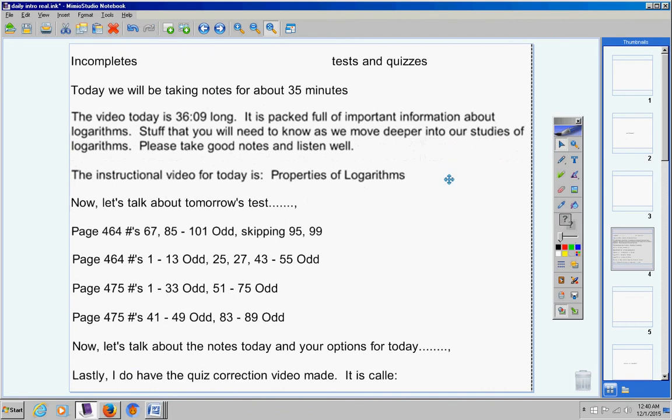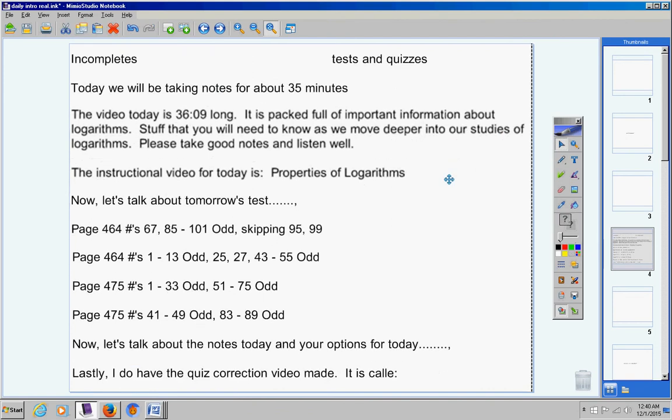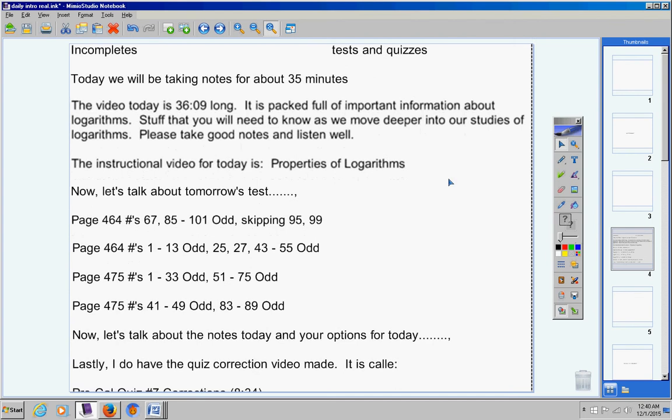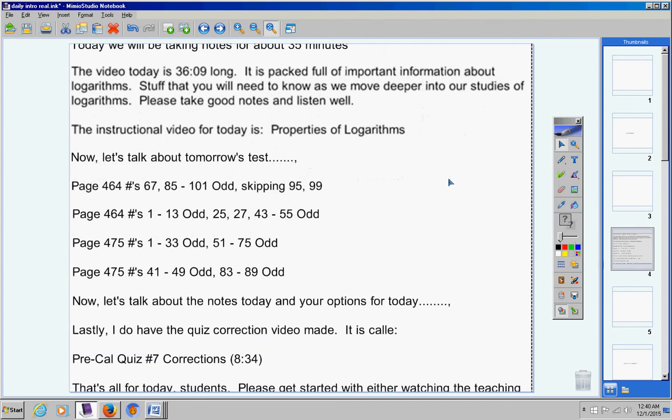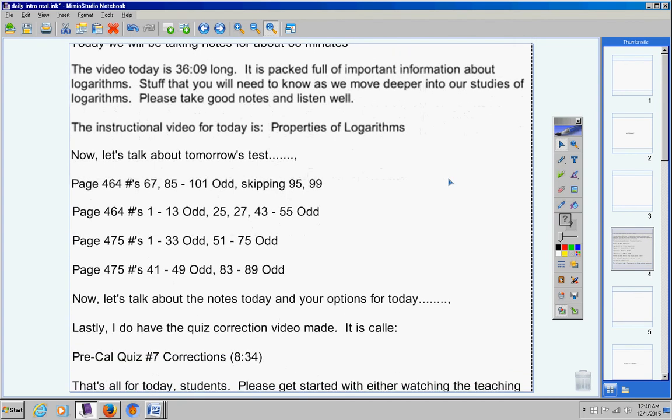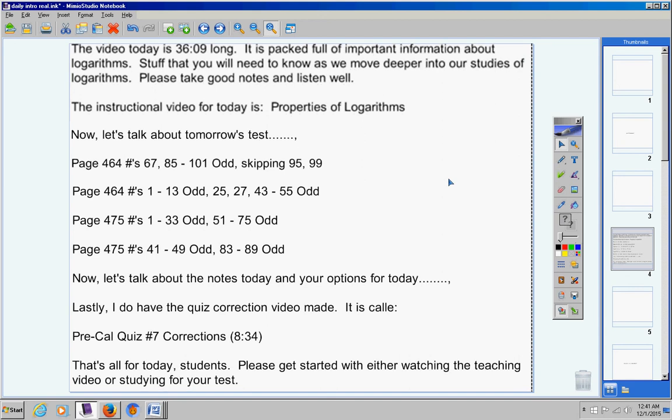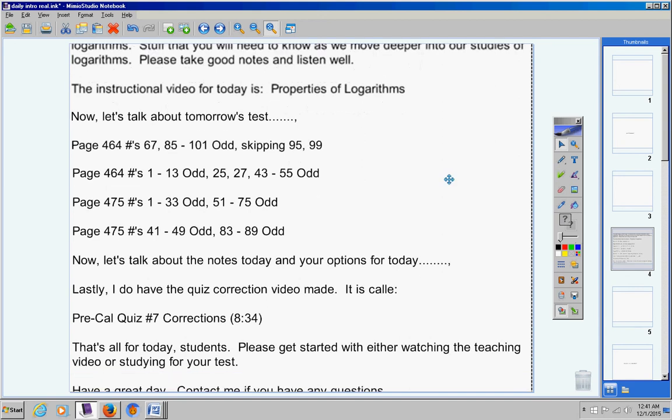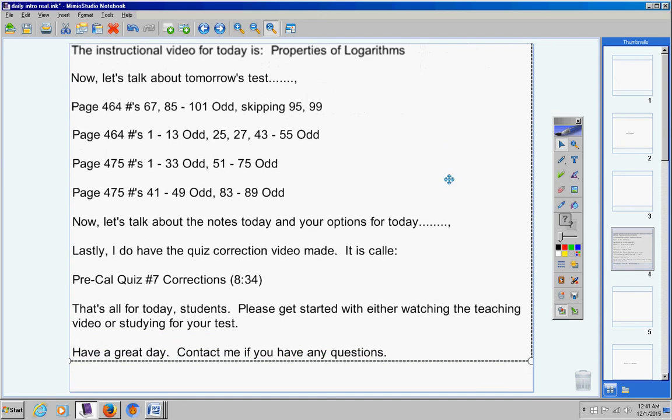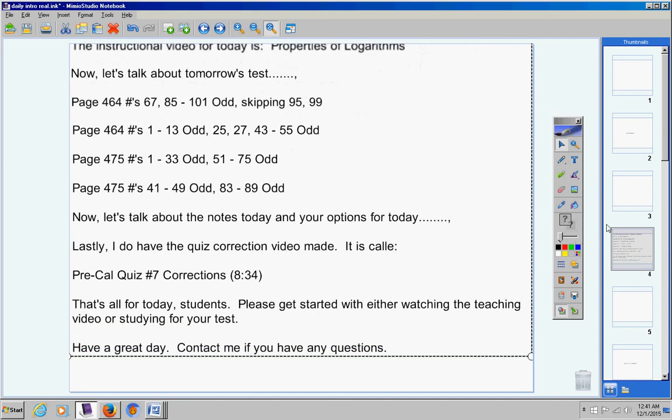Lastly, I do have the quiz correction video made. It is called Pre-Calculus No. 7 Corrections. It's about eight minutes long. So if some of you missed those problems and you want to watch that, it's there for you. That's all for today, students. Please get started with either watching the video or studying for your test. Have a great day. Contact me if you have any questions at all.